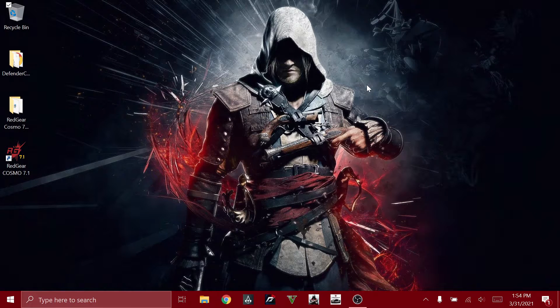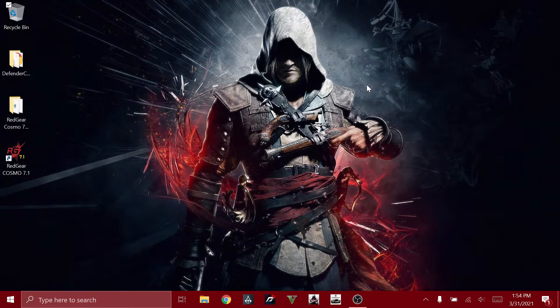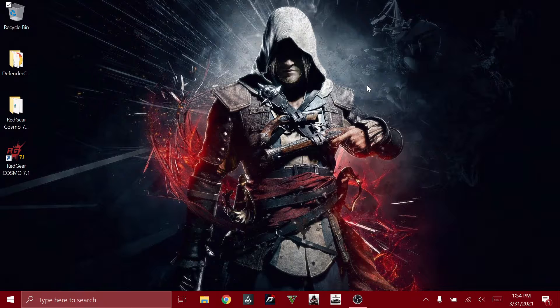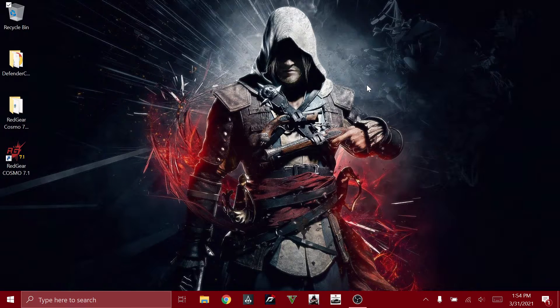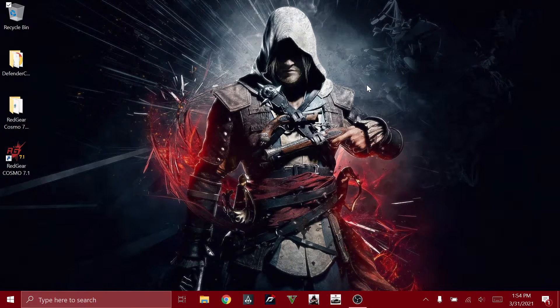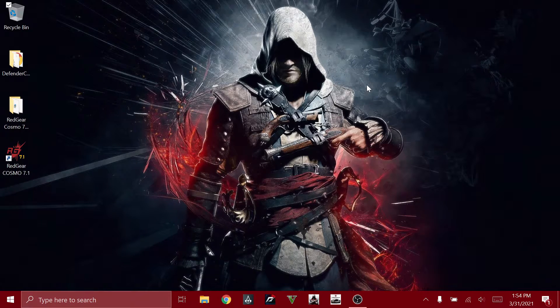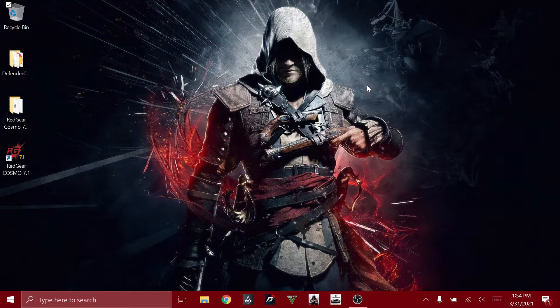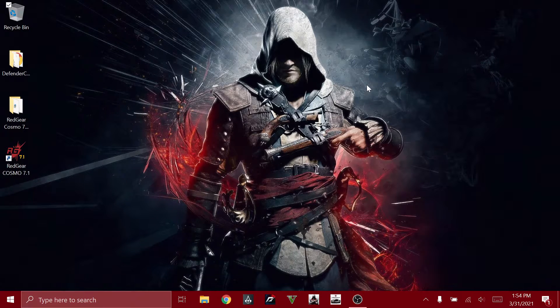Hey guys, welcome back to my YouTube channel. A few people commented on my last video to show the Xear software which the headset uses to enable all the effects, so today I'm going to be showing you the software.